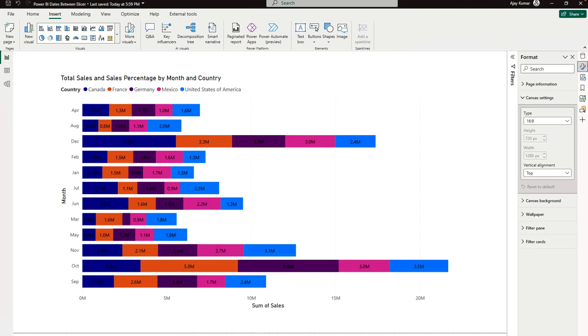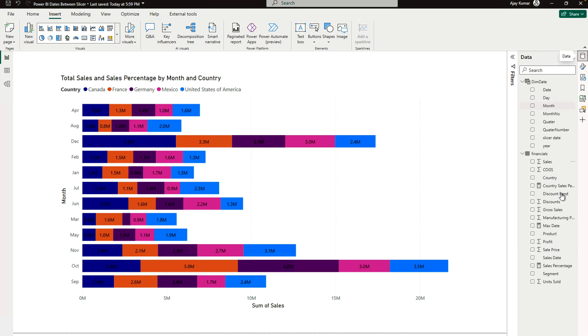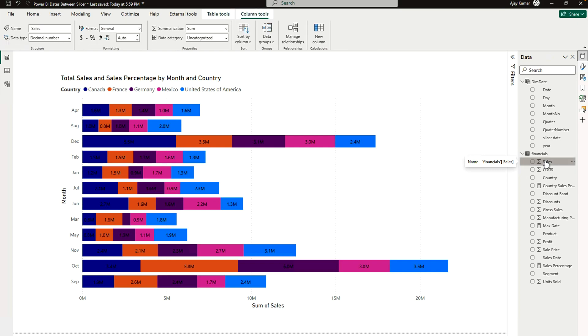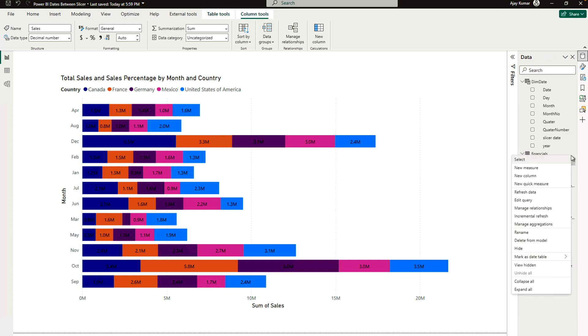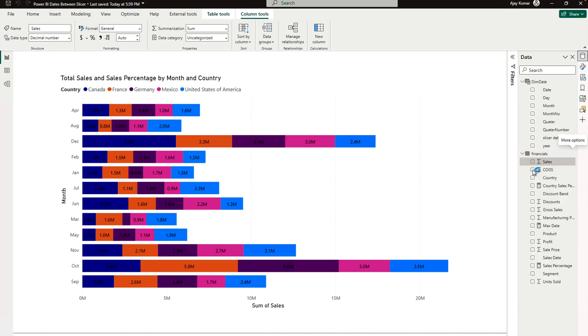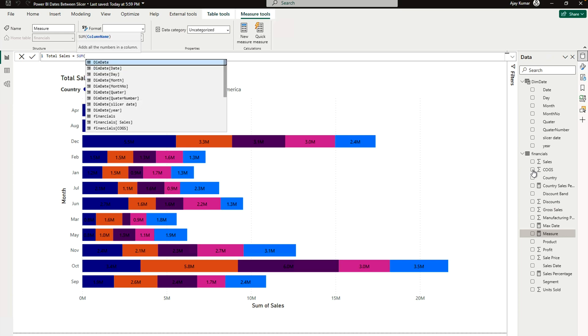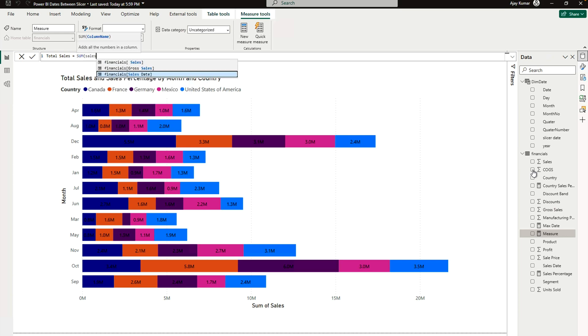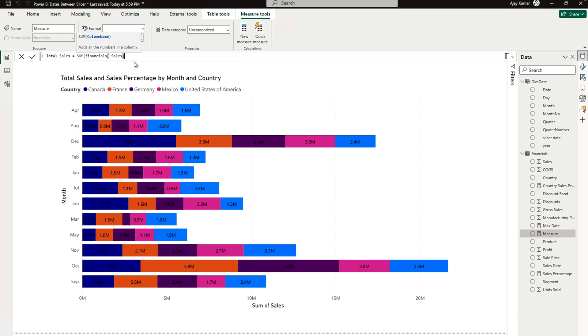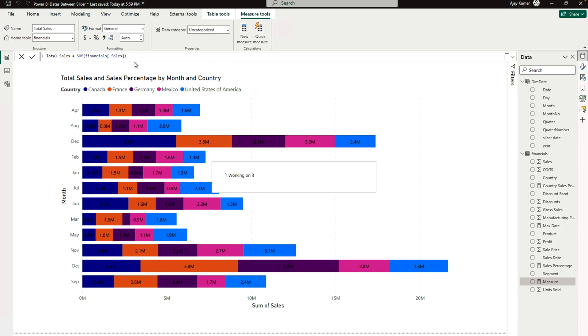The very first step is you have to create certain measures - that means you have to create a measure for your sales and the sales percentage. Here I'm not going to create any measure for the sales, I'm just going to use this sales column which is going to by default create the total sales. Otherwise, you can simply come over here and create a new measure with the name 'total sales', and then you can just calculate the sum of your sales which is financial sales, and just hit the enter button and your measure has been created.